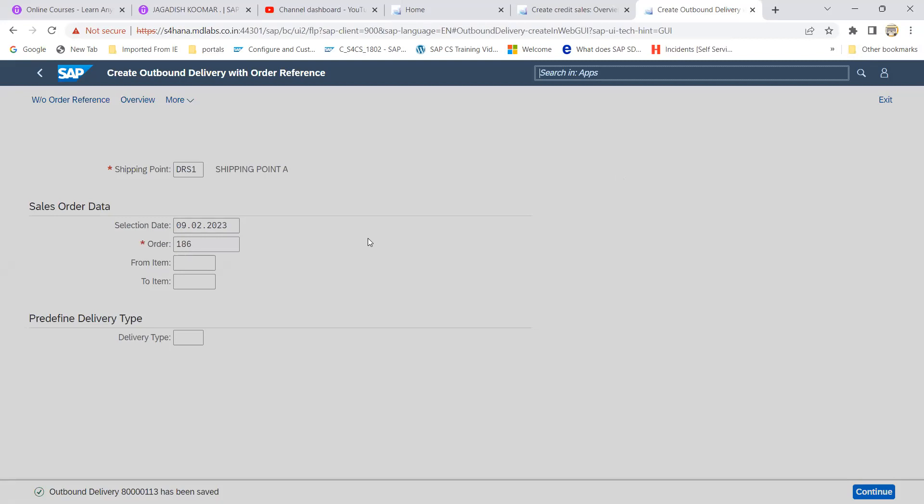Now let's try to create VF01, this is for billing.